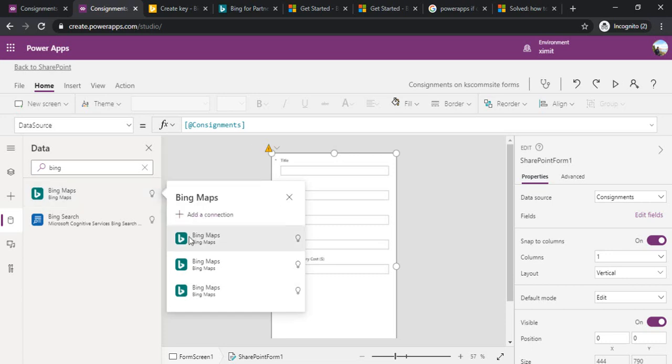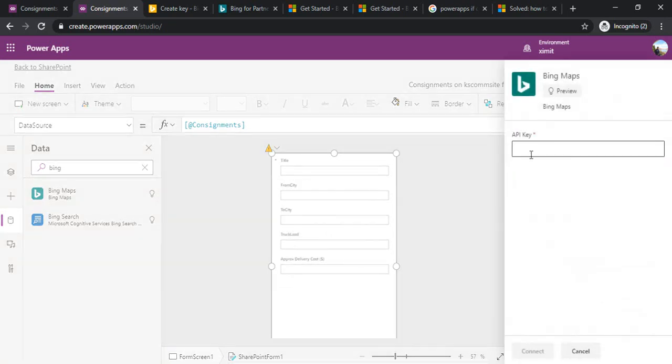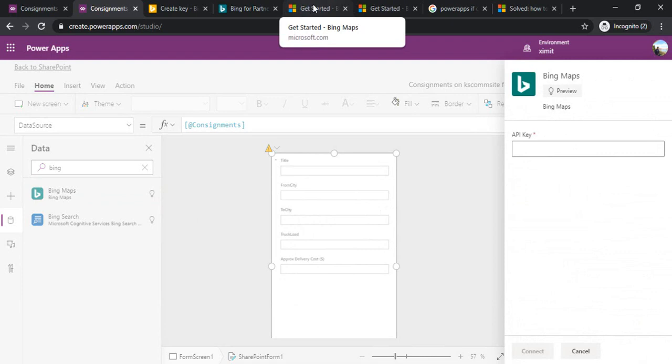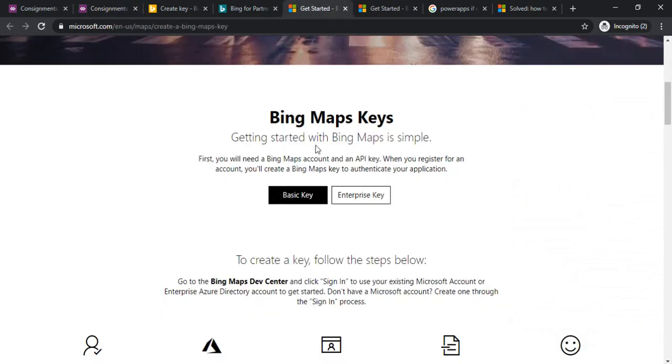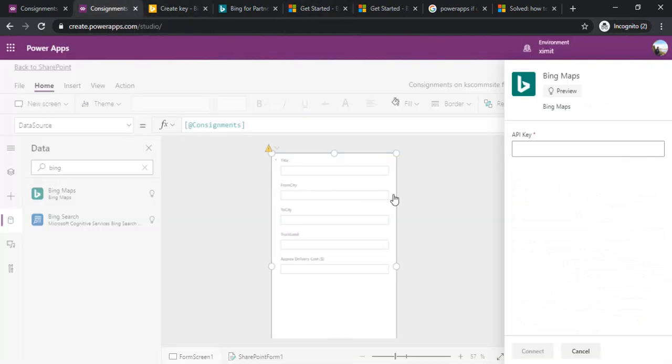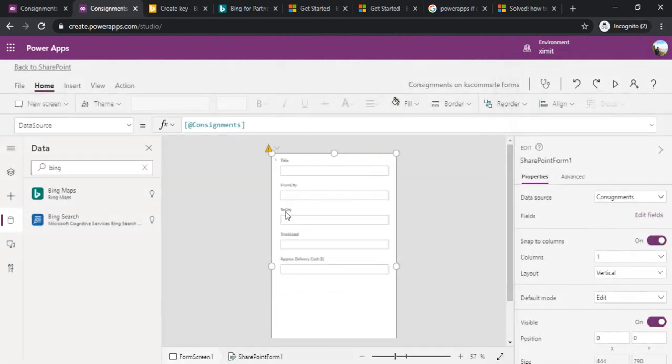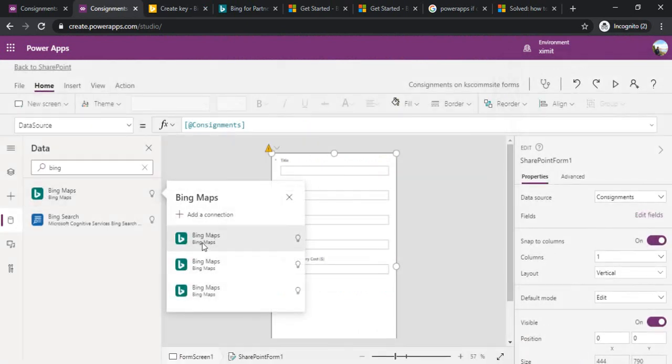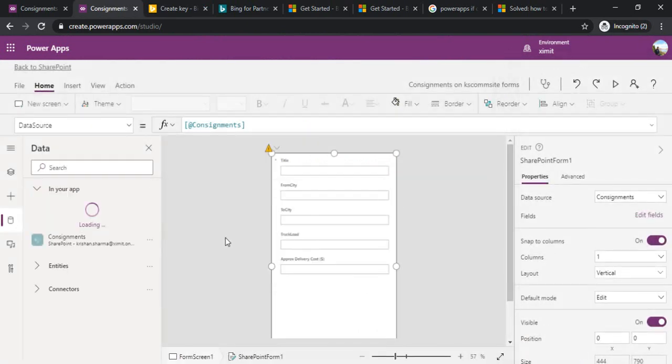If I click on this it gives me the option to add a connection. Once you click on add a connection it will ask for API keys, so you can pass on the API keys which you generated in this step. Once you're done it will be available in your connection. I'm using one existing one.